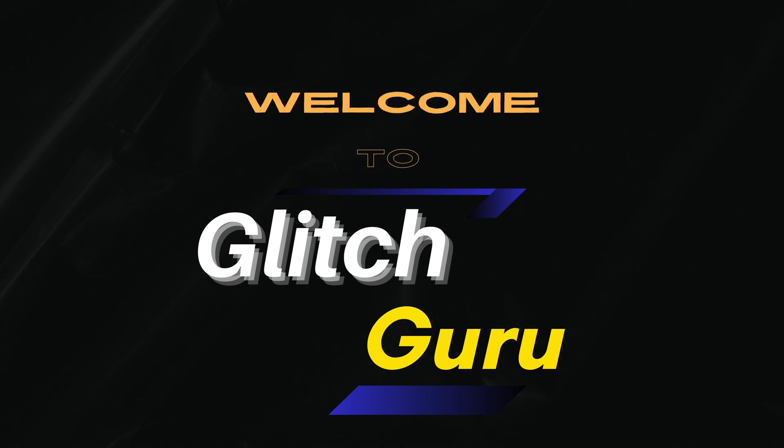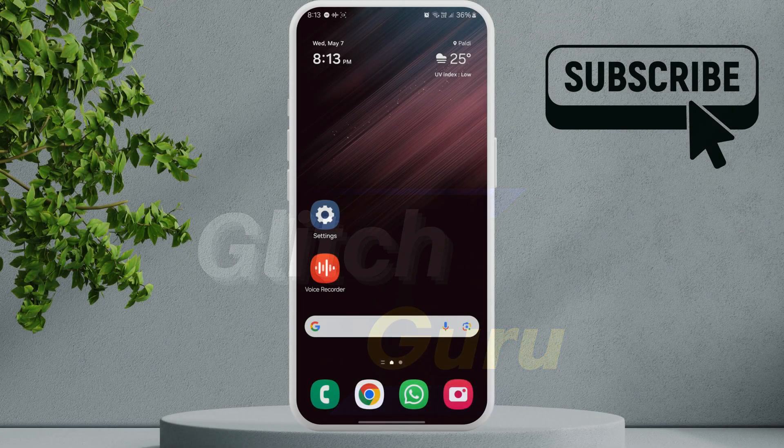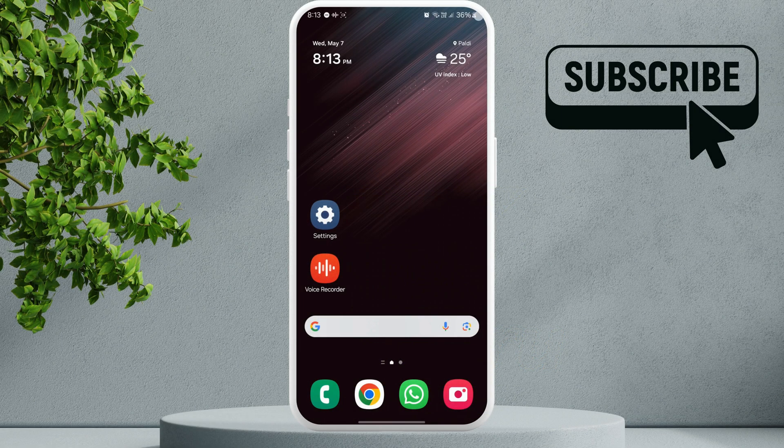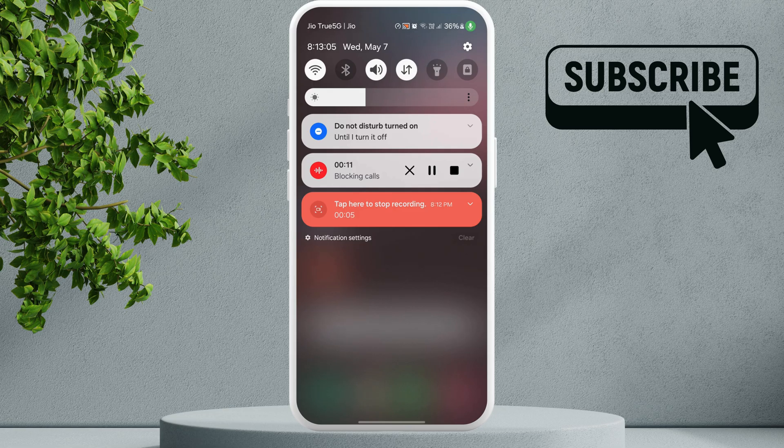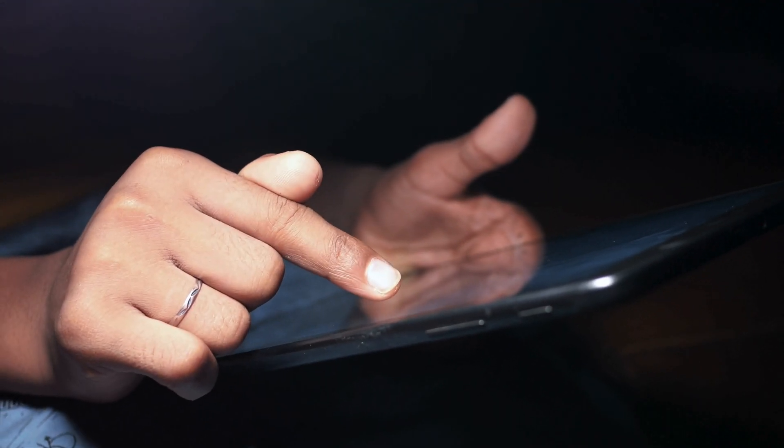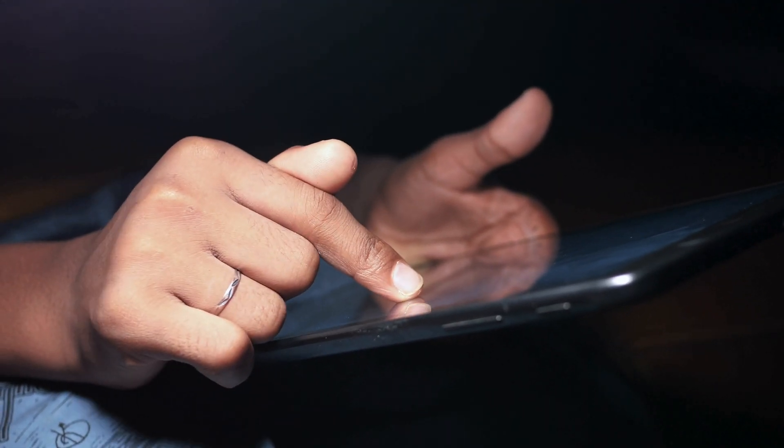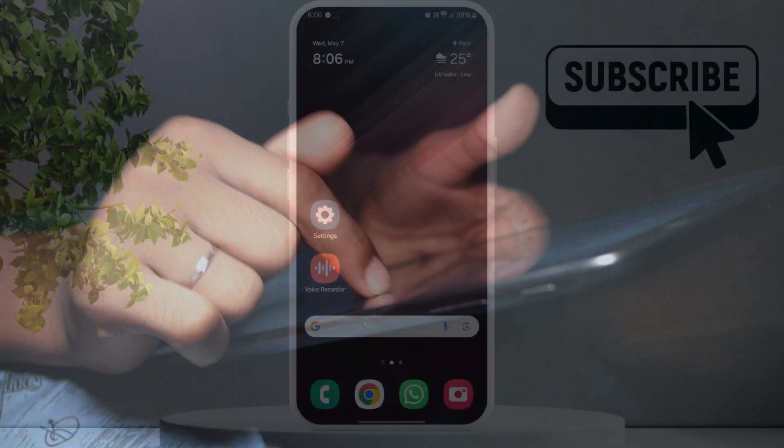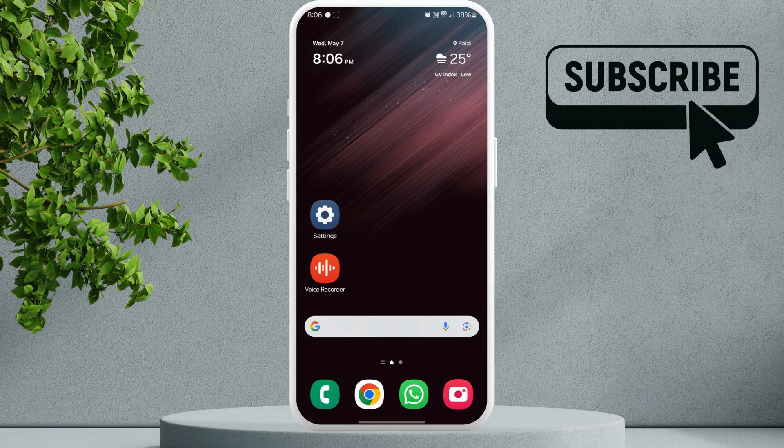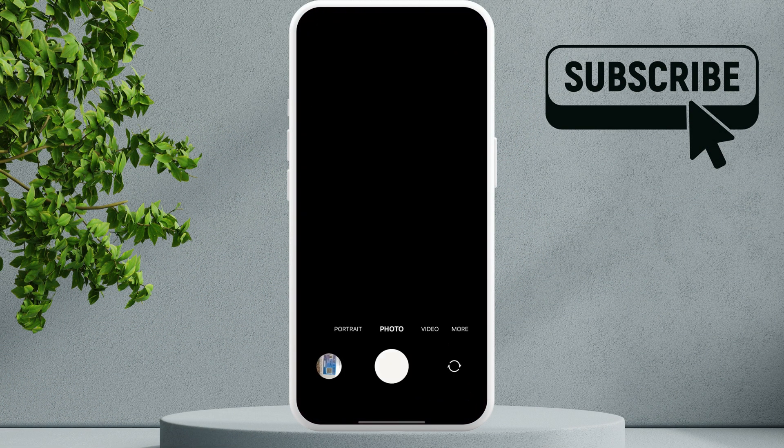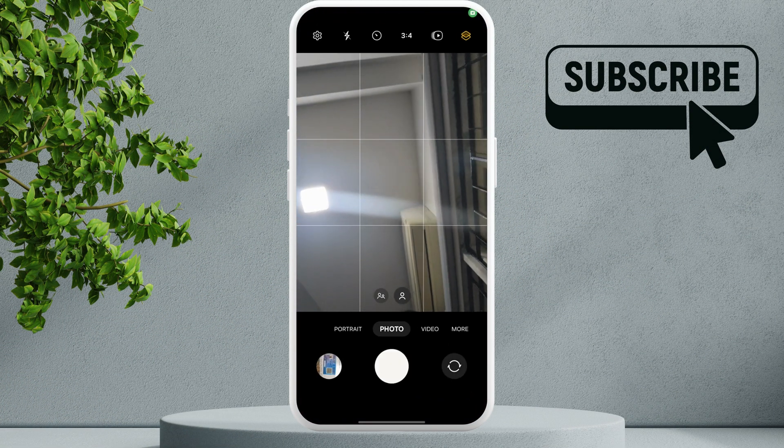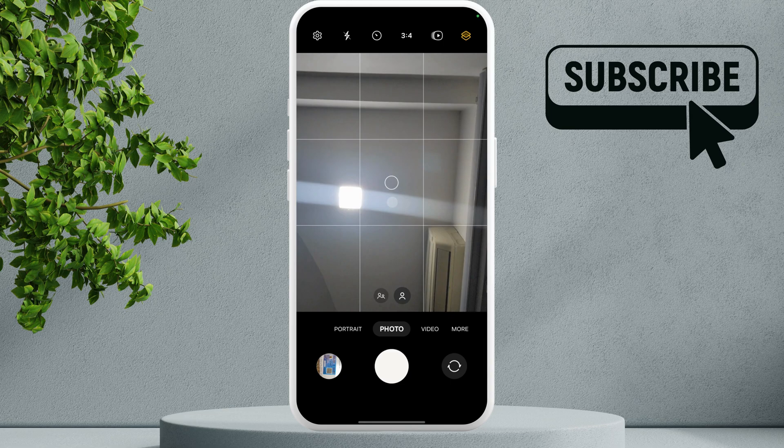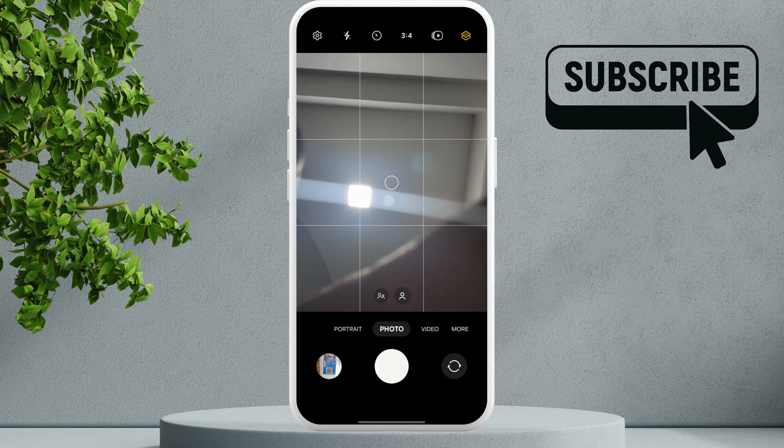Hi guys, welcome to Glitch Guru. In this video we'll show you what to do if you keep seeing the green dot in the top right corner of your Samsung Galaxy phone. So the most common reason why this appears is if you open the camera app. The green dot basically indicates that your camera is running.